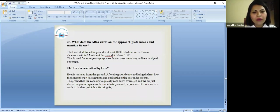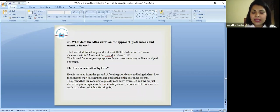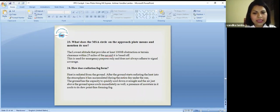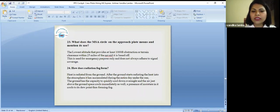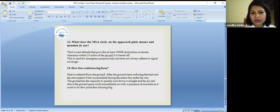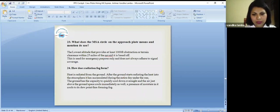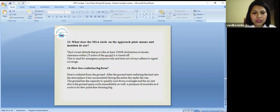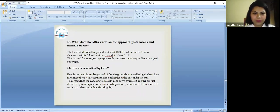How does radiation fog form? Heat is radiated from the ground. After the ground starts radiating the heat into the atmosphere, it has accumulated during the entire day under the sun. The ground has the capacity to quickly cool down overnight and the air just above the ground space cools immediately as well. A presence of moisture in it cools to its dew point forming fog.